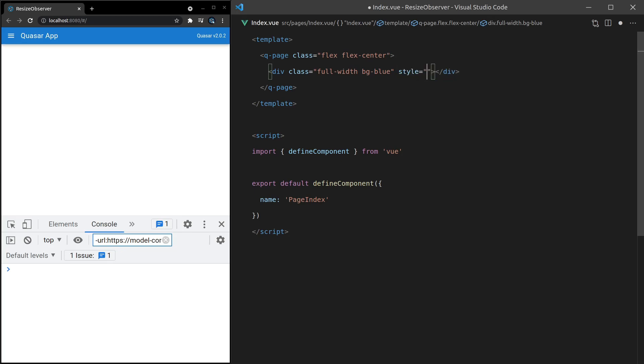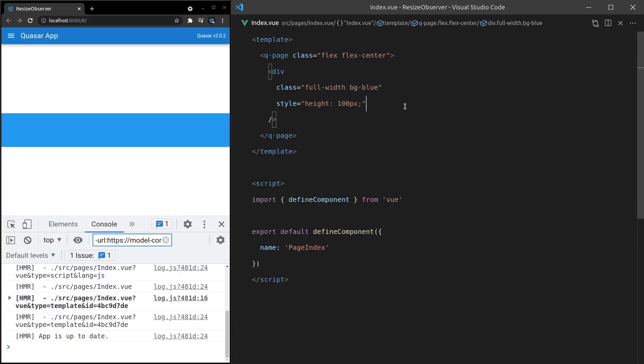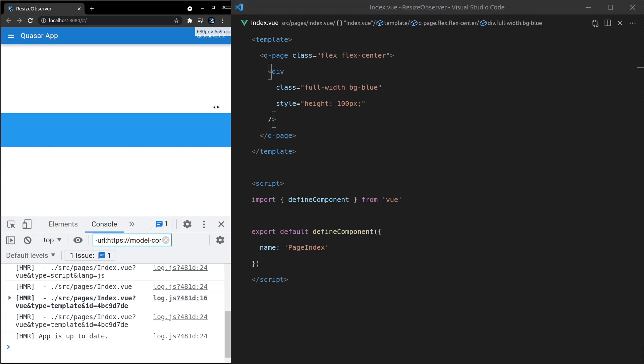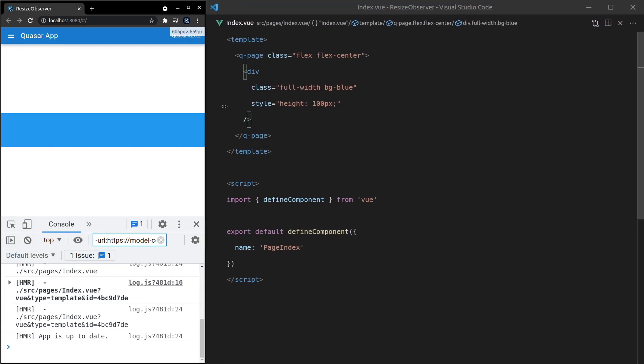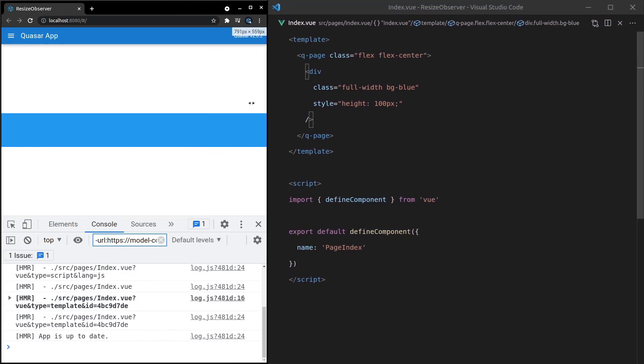Let's set a height equal to 100 pixels. Save that and there we go, we've got a basic div here that's going to change size based on the screen size.